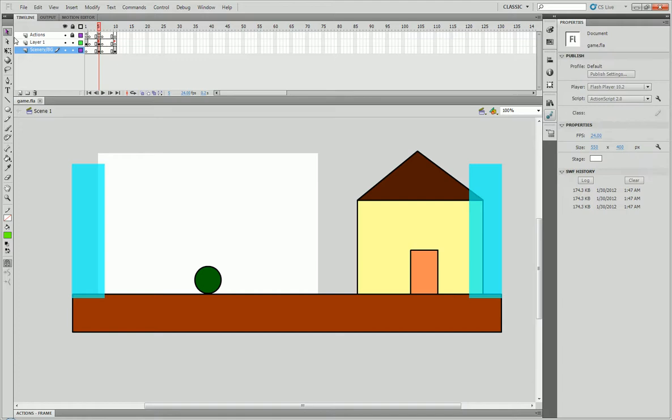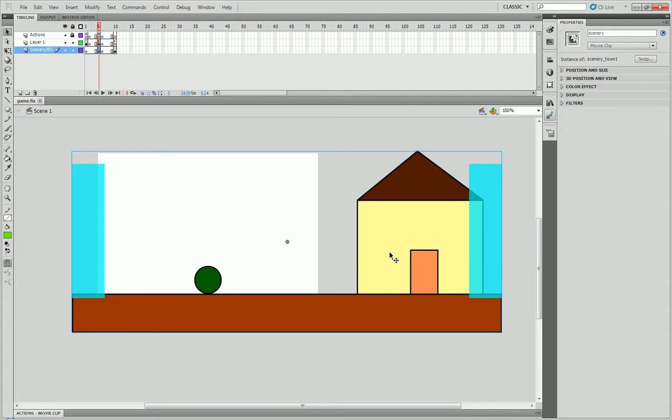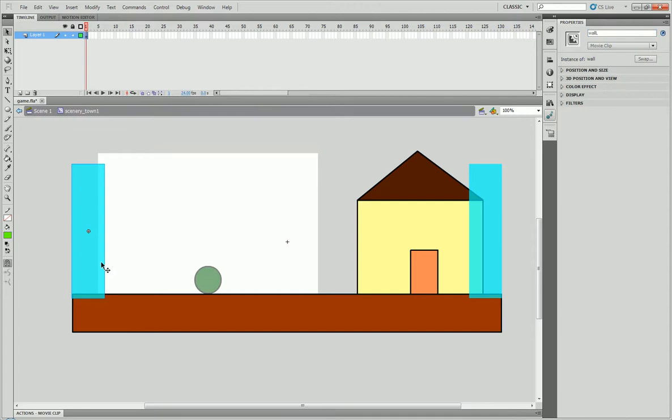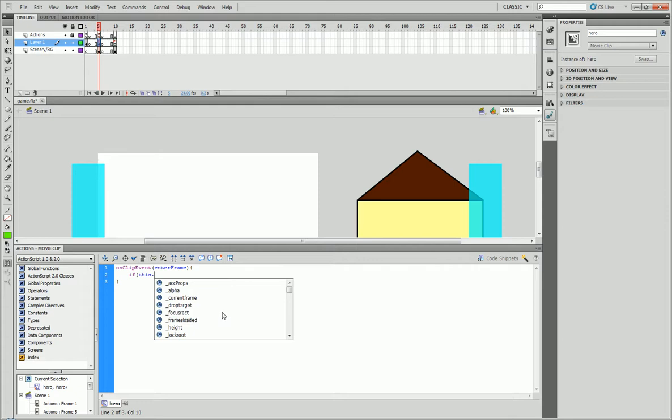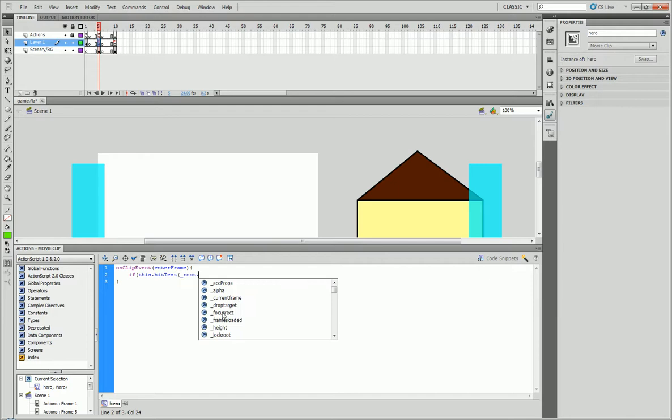So now if we go back here, we can now give a function to our main character. And remember that our original movie clip is called Scenery. And then within it, we have wall L and wall R. So if we go down to here and type in on clip event, enter frame, if, dot, hit test.